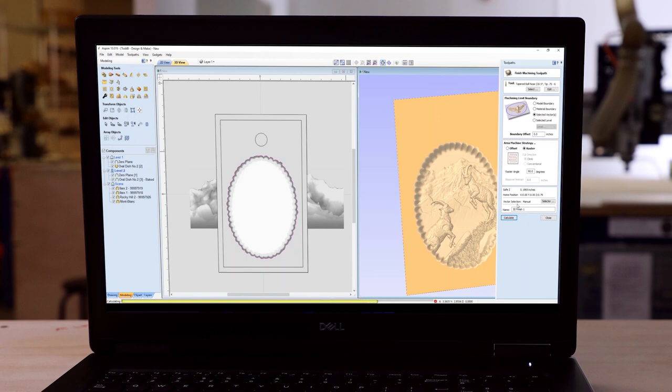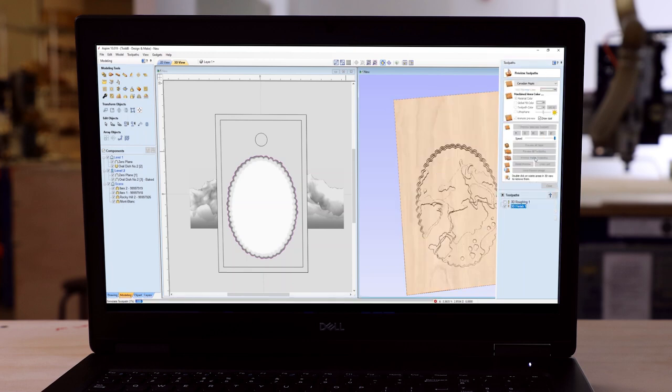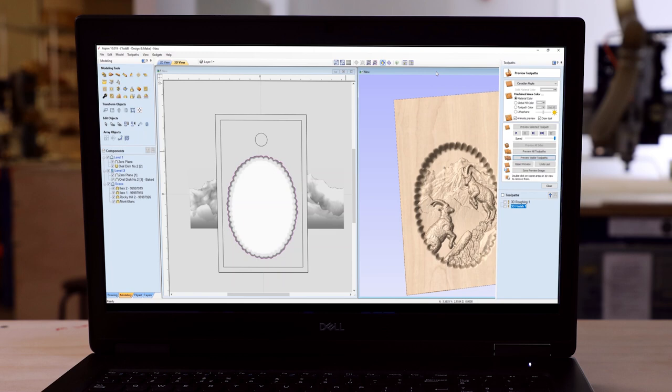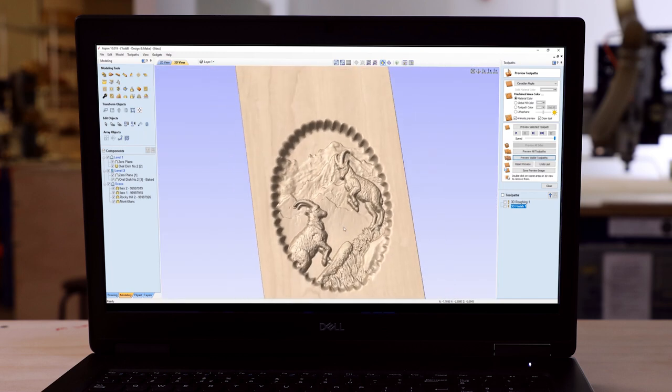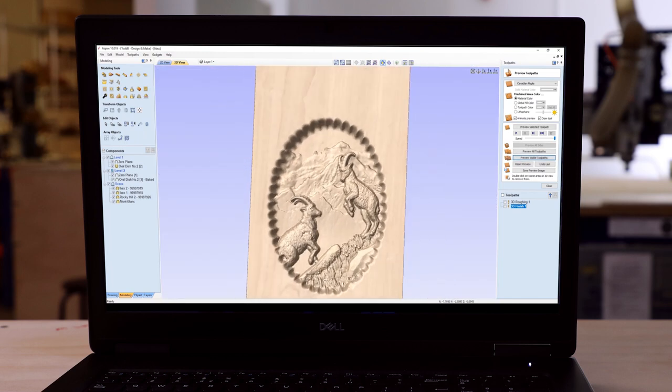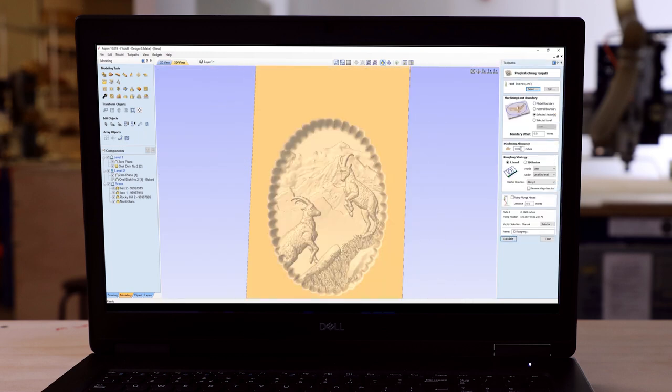Using the 3D preview is a wonderful way to make sure everything looks okay. In this case I noticed there was a bit of a problem, so I went back in and adjusted my tooling until I was happy.